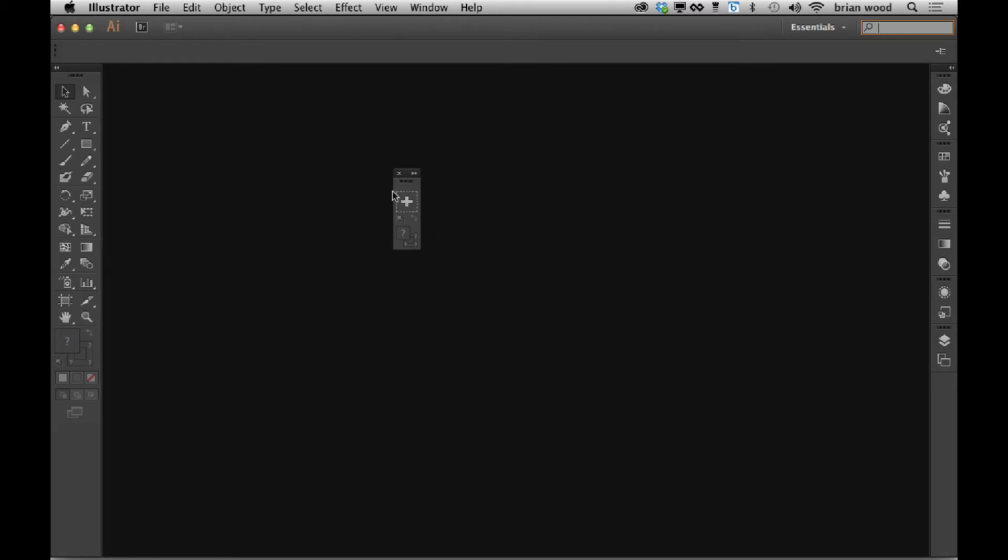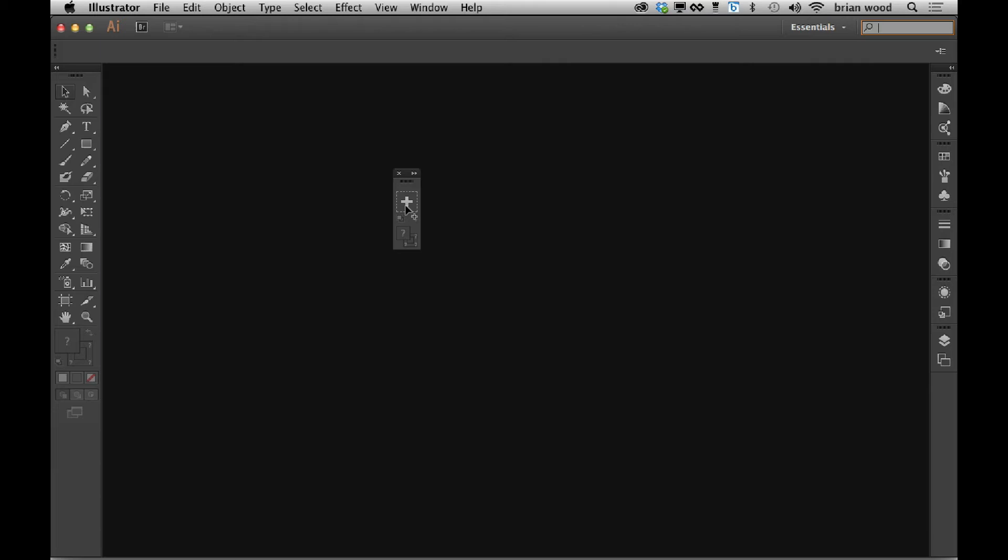Right now it's pretty much useless because there's no tools in it, so we need to add some. What I do is just come over to the default tools panel and just drag. Drag on top of the plus there and add a tool. Just keep adding. You can see pen tool, pencil tool. I'll select that. Whatever you want to add.